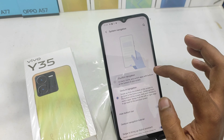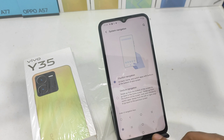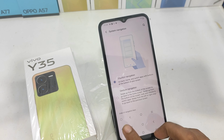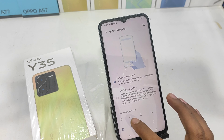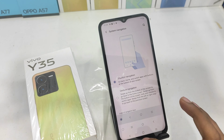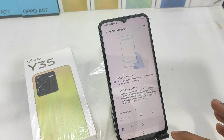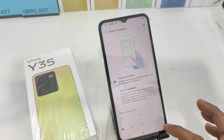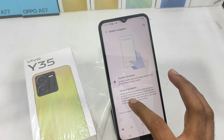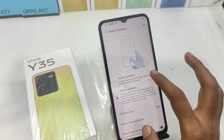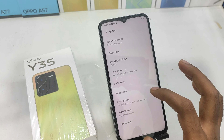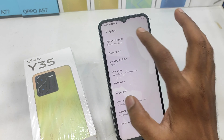If you click on the 3D navigation option, you can enable the bar to use left-to-right and right-to-left gestures. You can use the side edges.